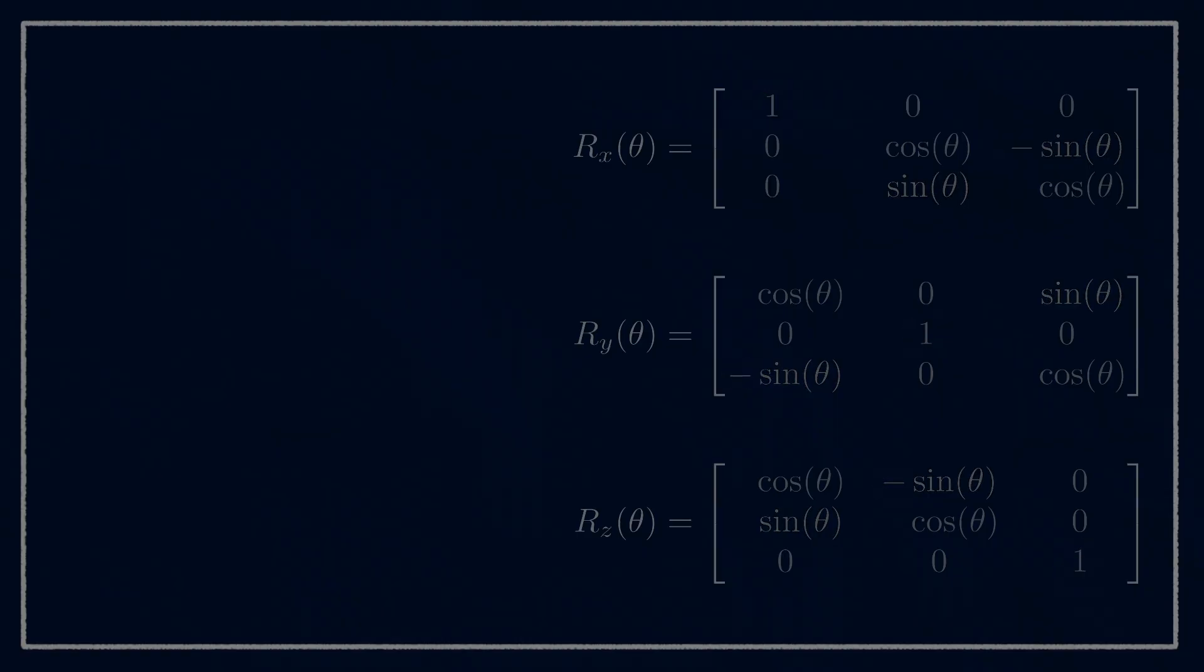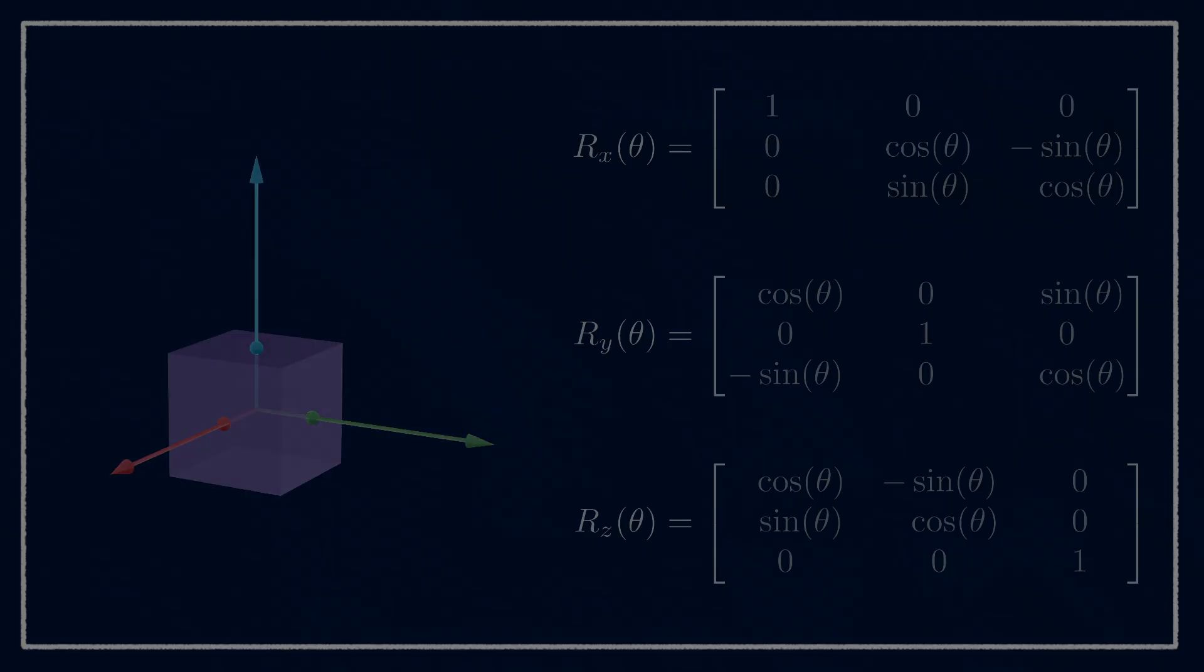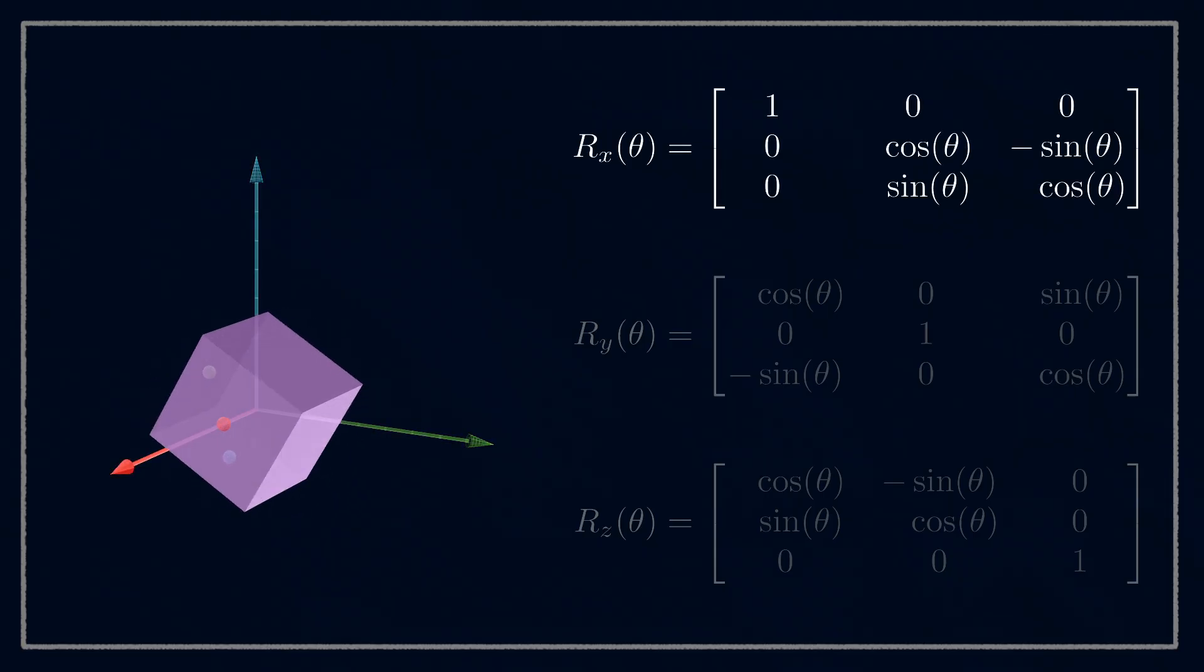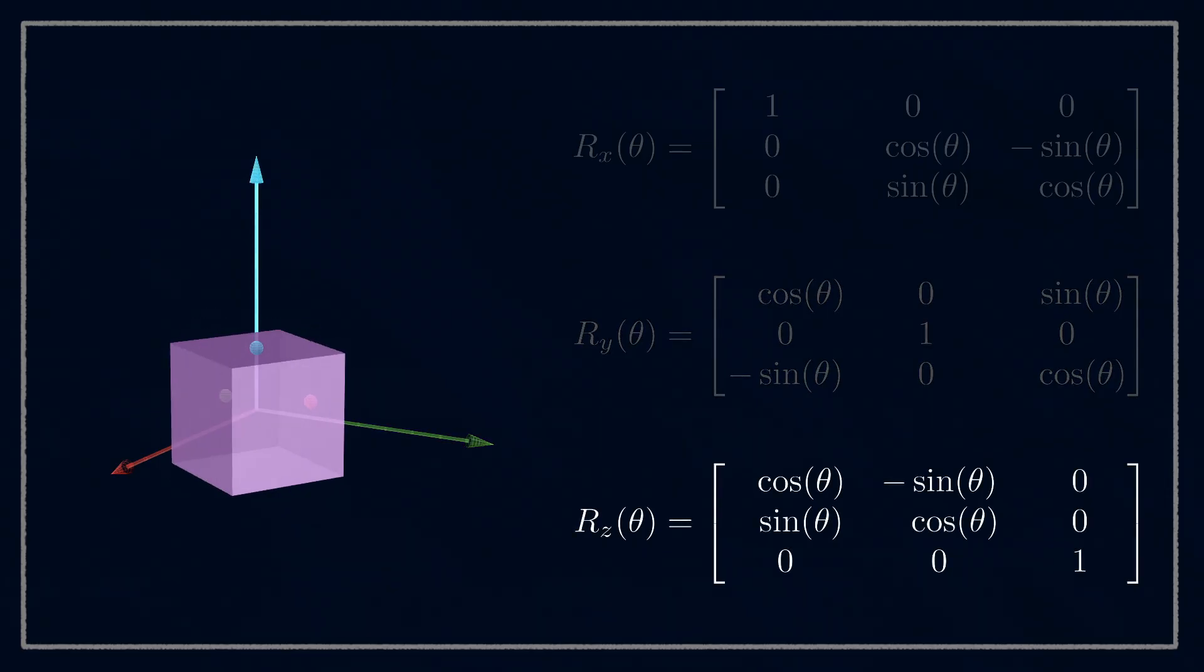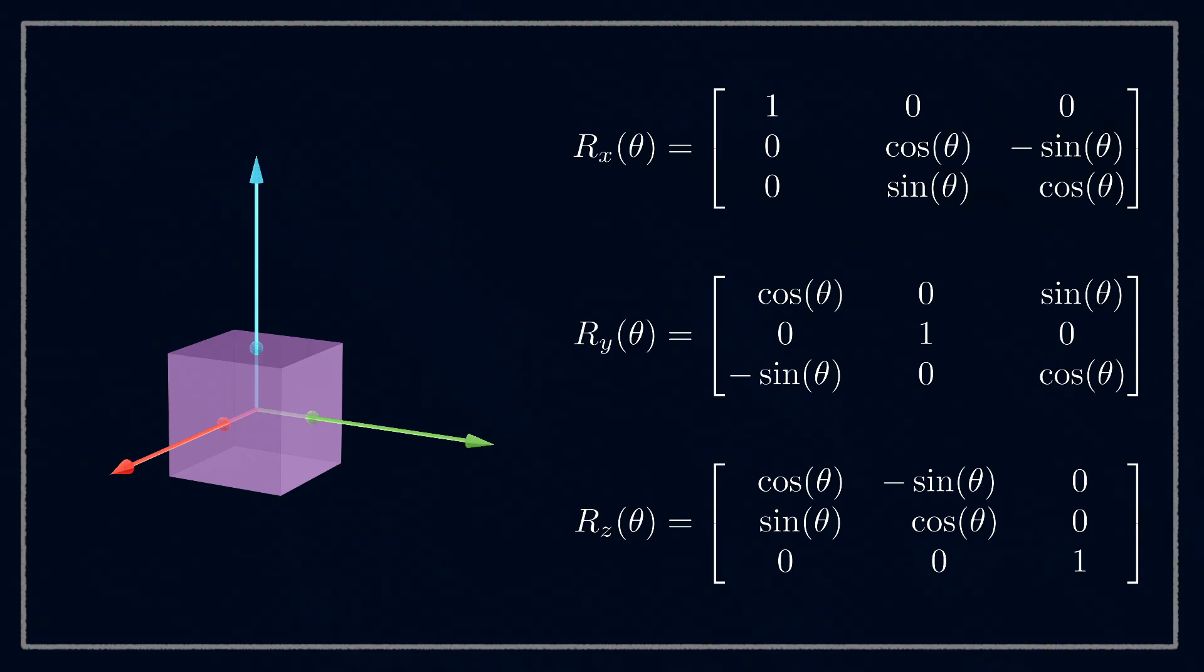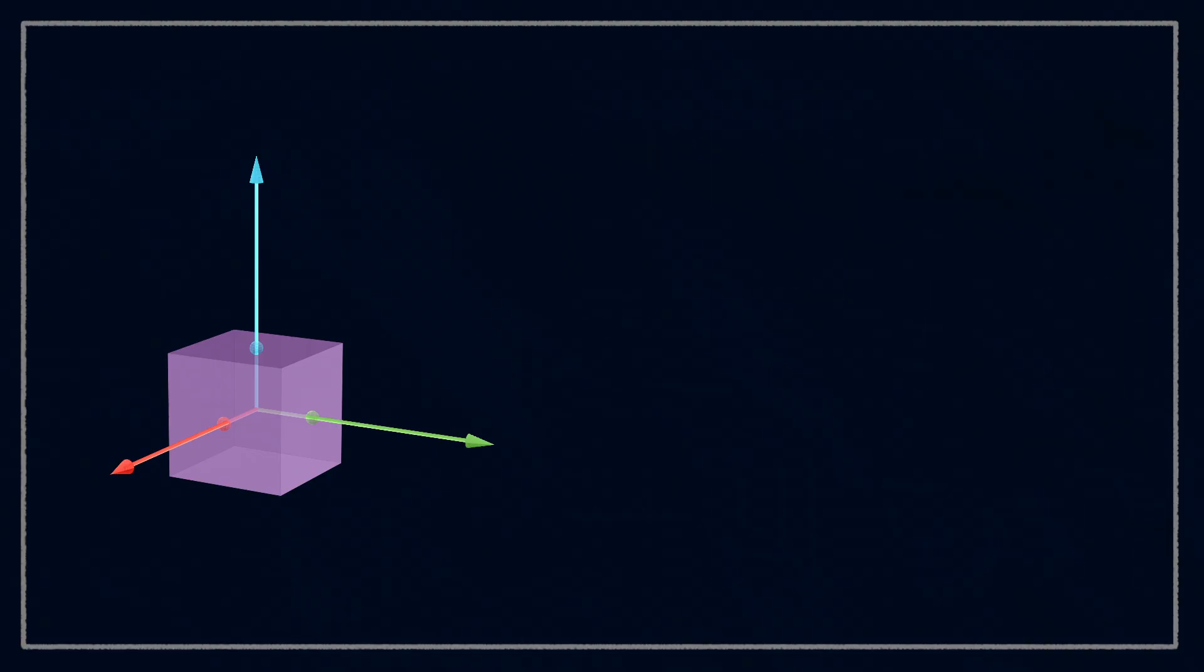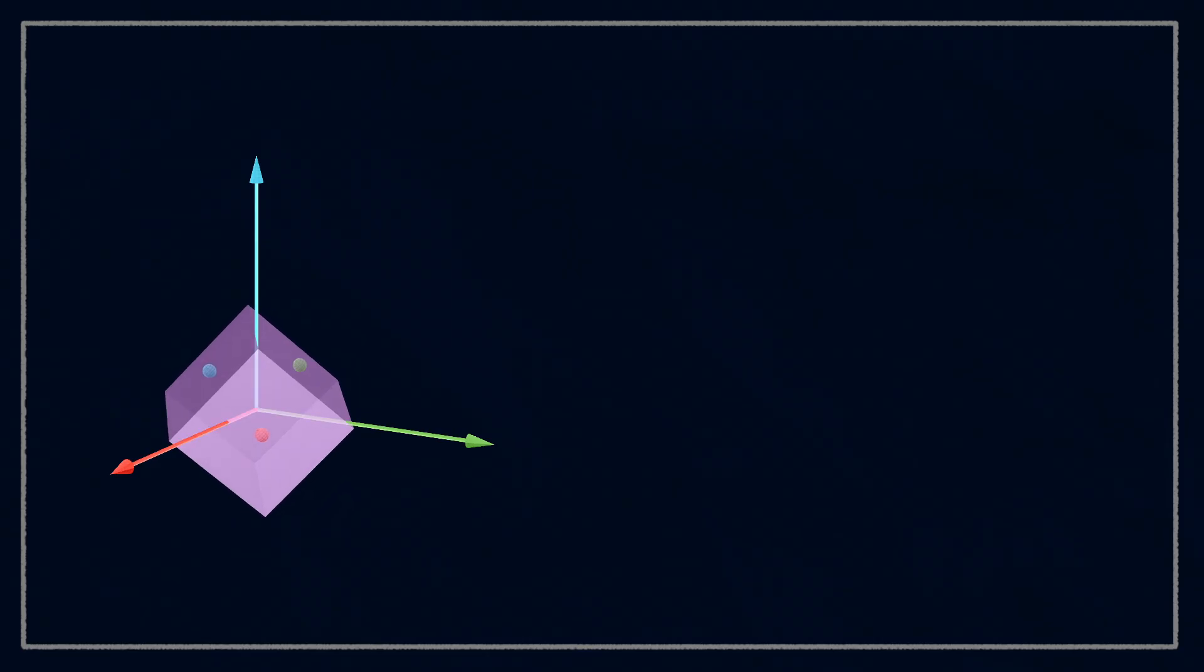Once we fill those in, we're done. We can do rotations around x or y or z. But are we really done? This is all well and good if we want to rotate exactly around one of the main coordinate axes, but it doesn't really help us if we want to rotate arbitrarily in 3D space around the origin.